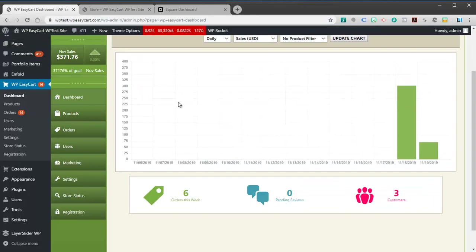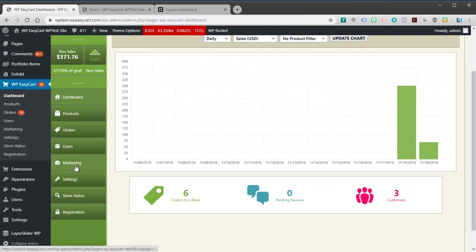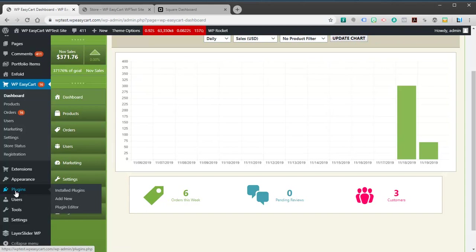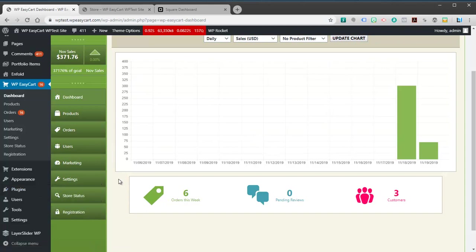First thing you have to do is very simple once you get EasyCart installed. If you've never installed EasyCart, just go to plugins, add new, and you're going to do a quick search for EasyCart. That's all it takes to get it installed.